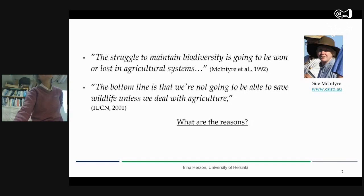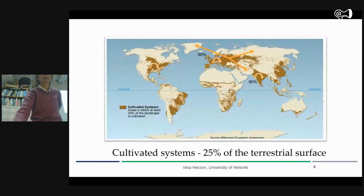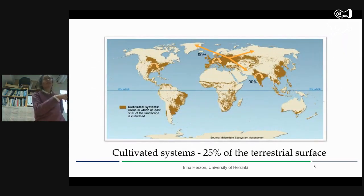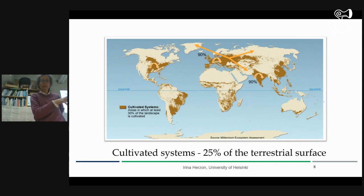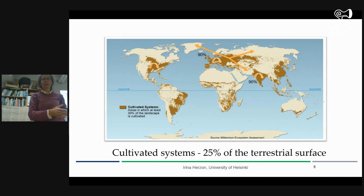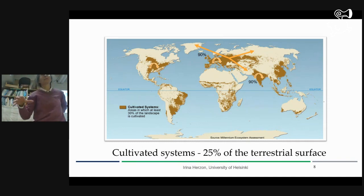It's a lot of land, exactly. It's often forgotten, except in a country like Finland, where agriculture is in short supply and there's so much forest. But actually it's like 25% of the terrestrial surface — everything that can be converted to agriculture is already there, except some tropical regions.